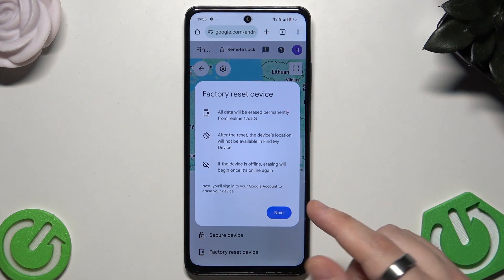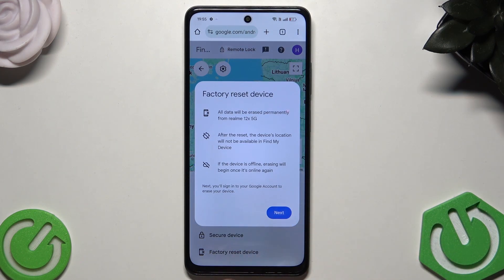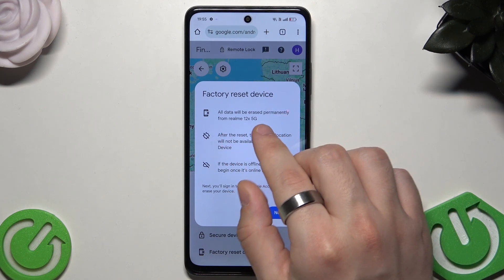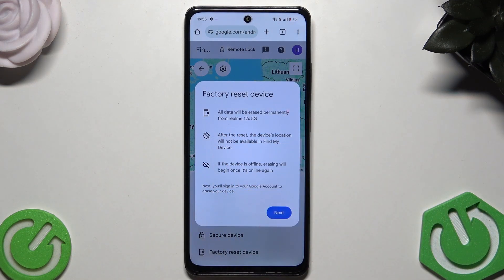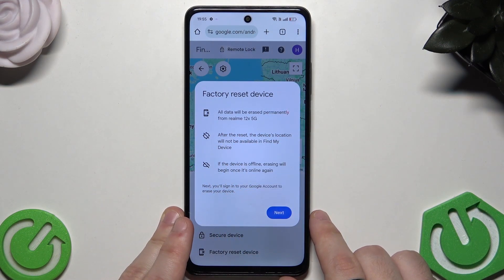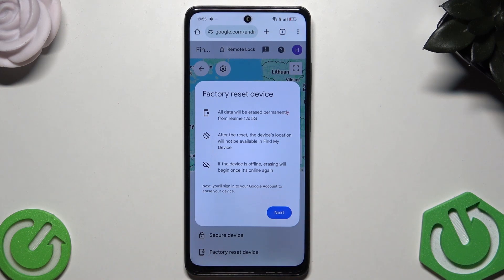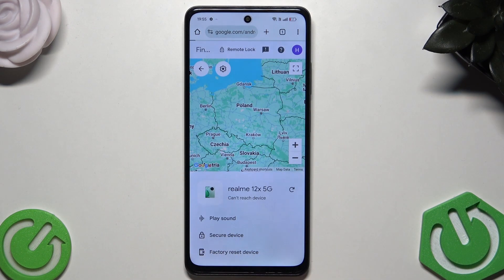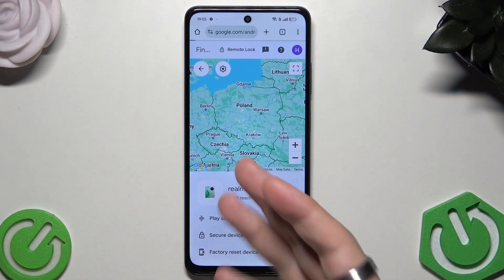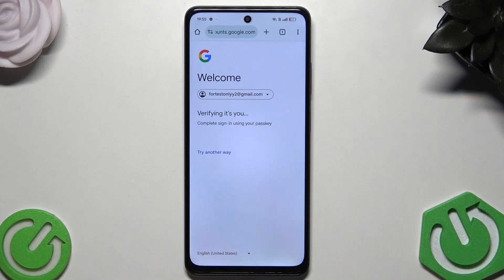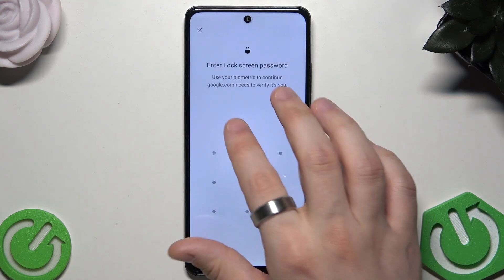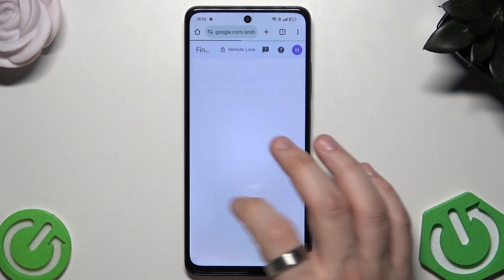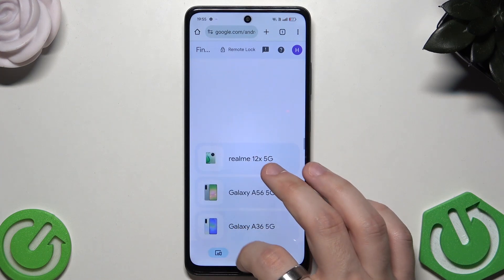Click on 'Factory Reset', then click 'Next'. Remember that all data will be permanently erased from your Realme, so keep that in mind. It's good to have a backup — our channel also has videos on how to create one. Once ready, click 'Next' and proceed with the instructions on the phone. That is the first option.